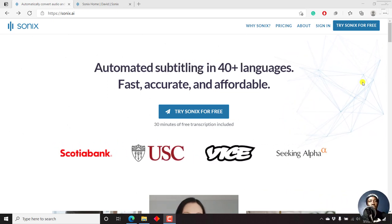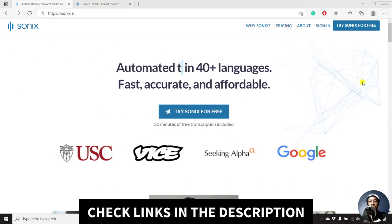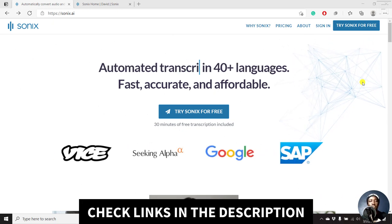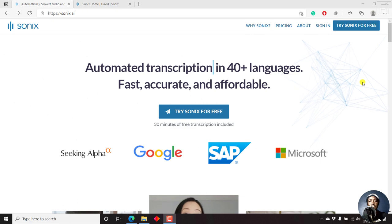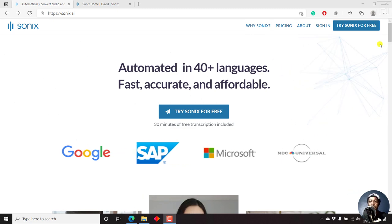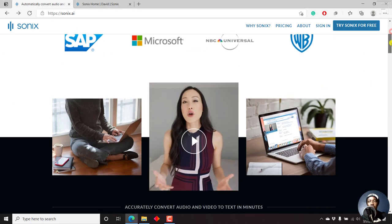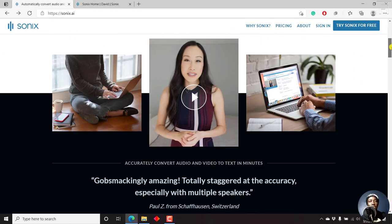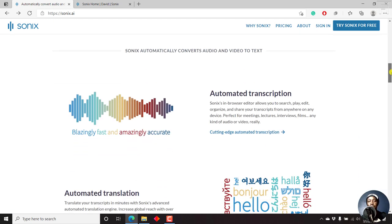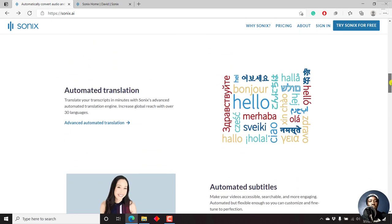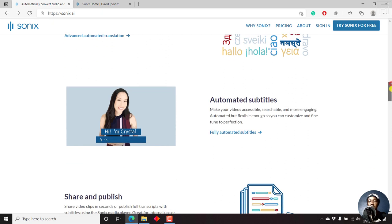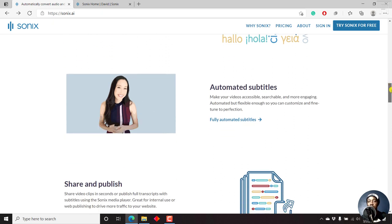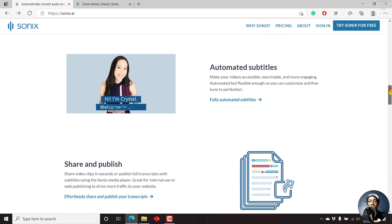On screen is the default Sonics.ai page and automatically it supports about 40 plus languages and it's fast, accurate and affordable. That is according to them. But all we need to do is just check out how it works. There is automated transcription, automated translation into other different languages, automated subtitles, which is a very important thing, especially if you want to do social media videos.